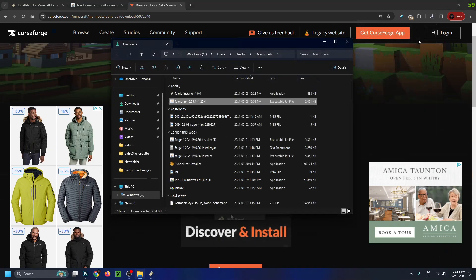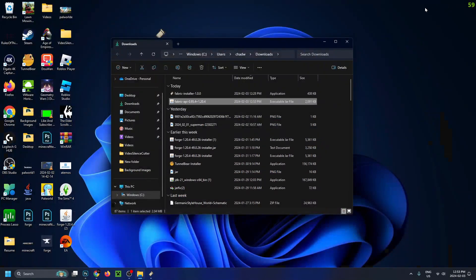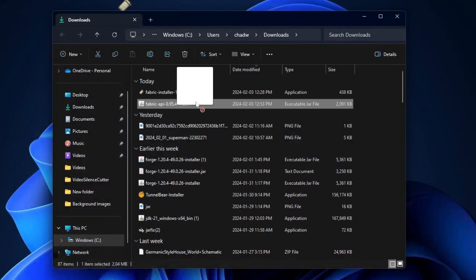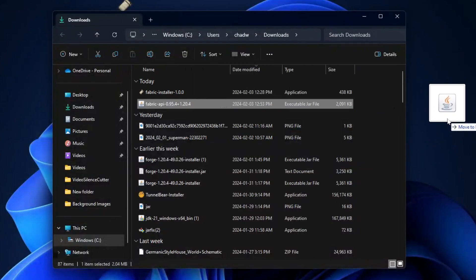Click on Show in Folder, which will open up the Downloads folder, and minimize the web browser. Then click and drag this Fabric API to the desktop.